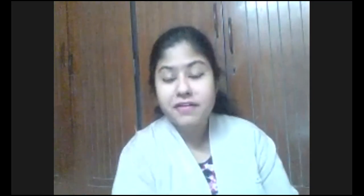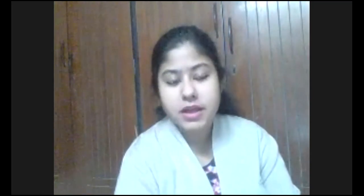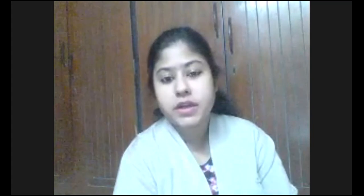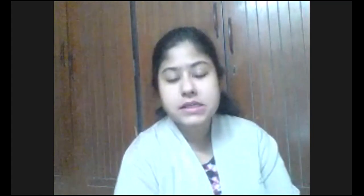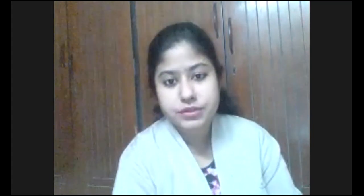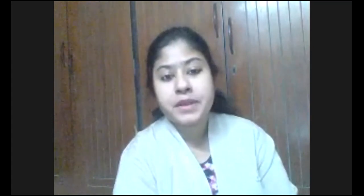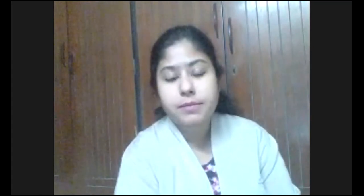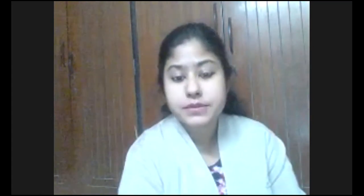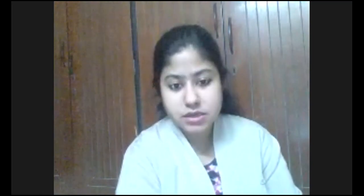Hello everyone. This is Bipasha Chatterjee. I'm currently working as an Assistant Professor in the Department of Psychology at Adams University, Kolkata. In this video, I will be discussing about the concepts of industrial psychology and organizational behavior.